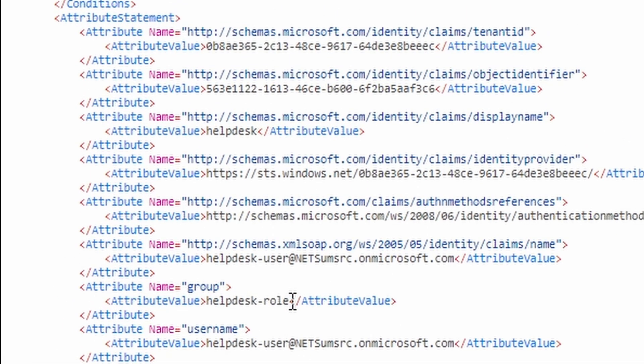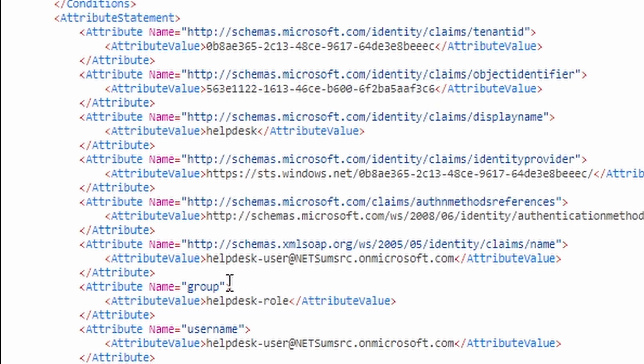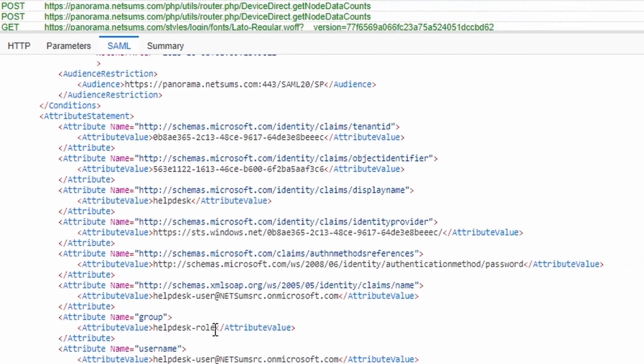If you go to Azure and set it back to change it to group ID, you're gonna see something more or less like this. And the firewall cannot do anything with this kind of information. So that's why we set for Azure to send the group name instead of the group ID.